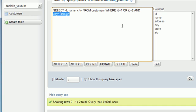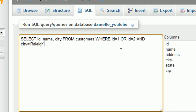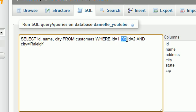What's going on is this. Whenever MySQL is going to read this, it's going to read it in left-to-right fashion. So basically it's going to say anyone with the ID of one or anyone with the ID of two that lives in Raleigh.